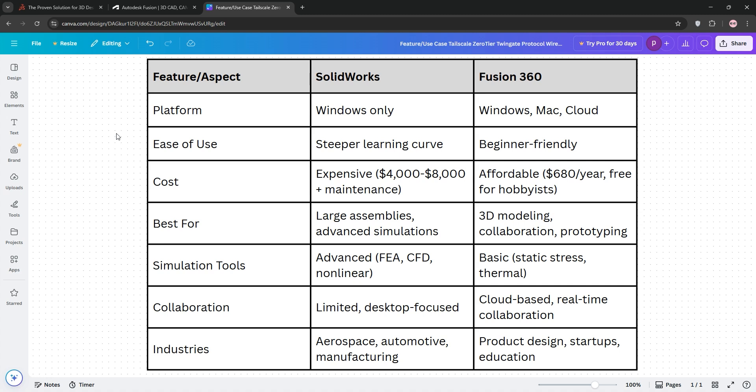Check out our chart below for more details, and that's it! Like and subscribe for more tech breakdowns, and let us know what your favorite CAD tool is in the comments section below.